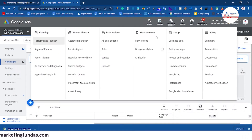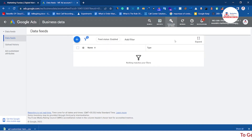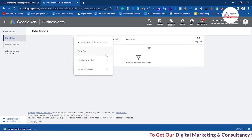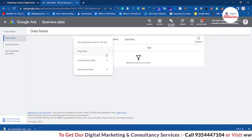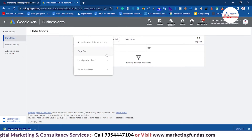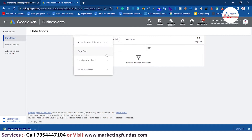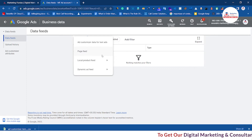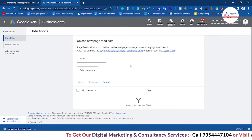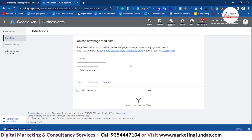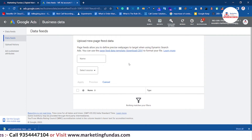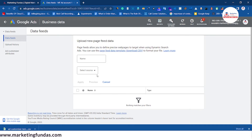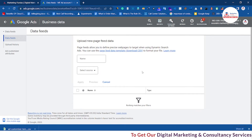Let's go back to Setup and Business Data again. Then we have page feed. Page feed is basically for when you want to run ads on selected pages of your website. For example, if we have a website with around 100 pages but we don't want to show ads on all 100 pages, we use the page feed option to specify particular pages. If we just want to run ads on 20 pages, we download the template, add those 20 URLs, upload it here, and we'll be able to run ads only on those particular 20 pages.